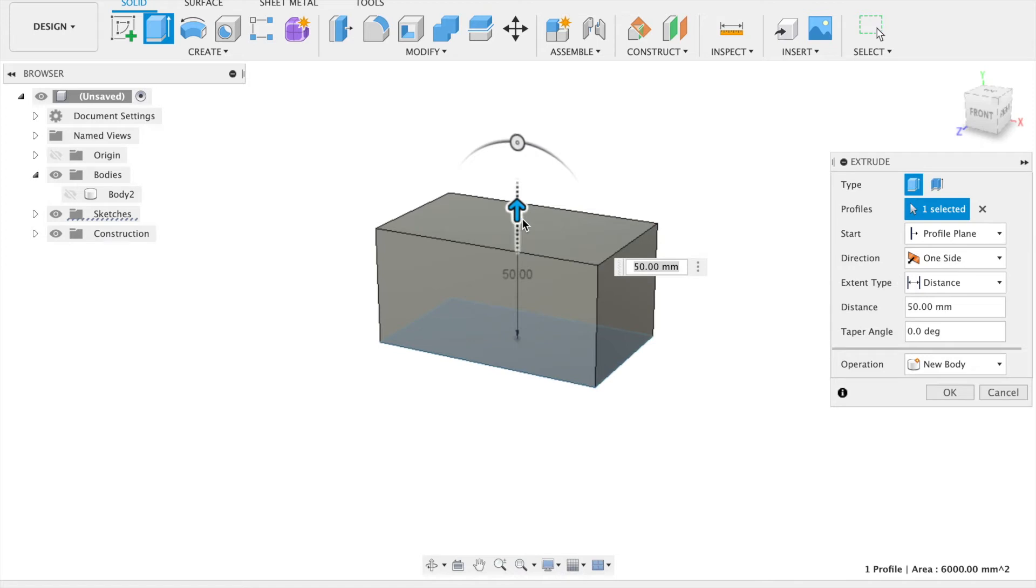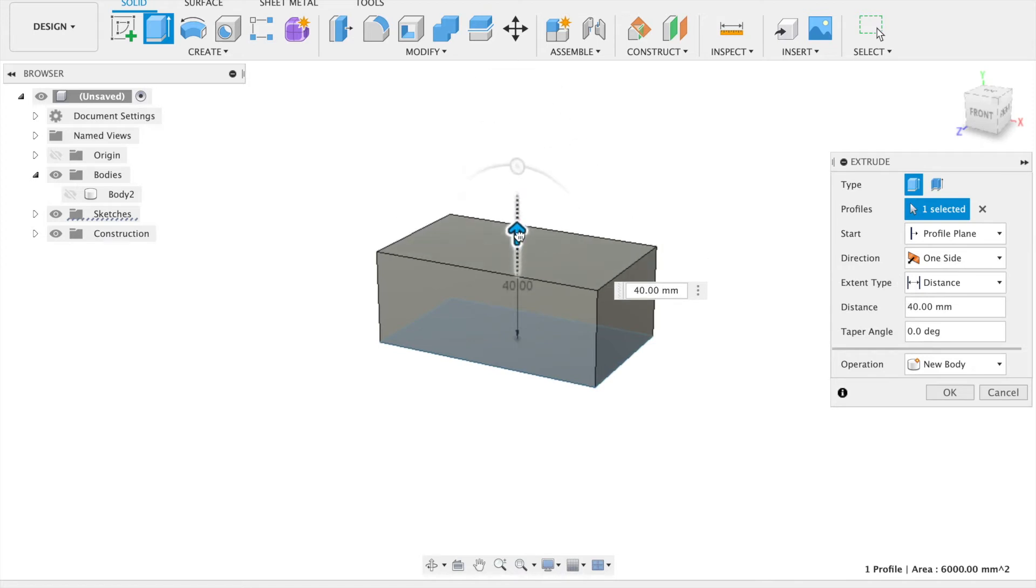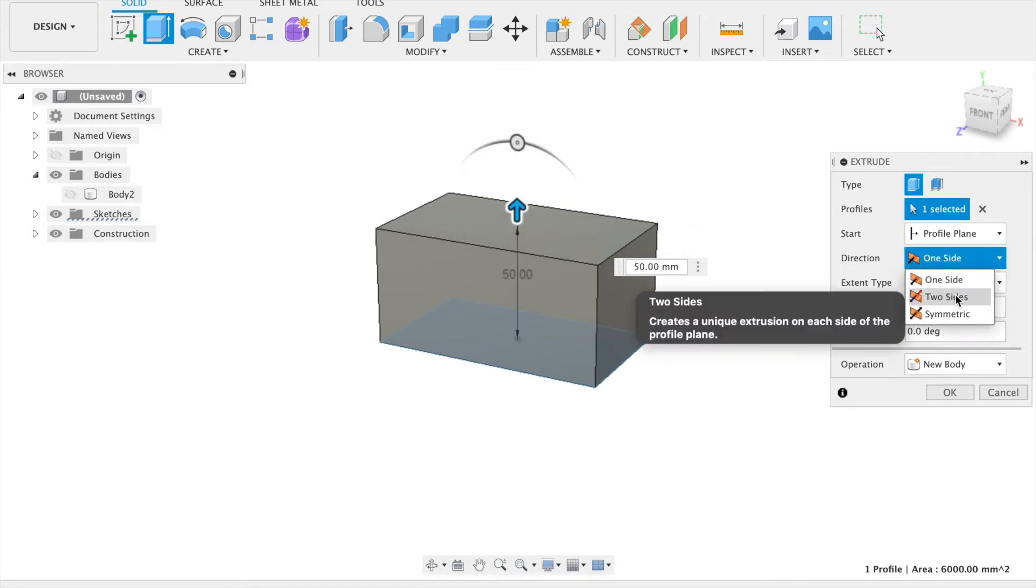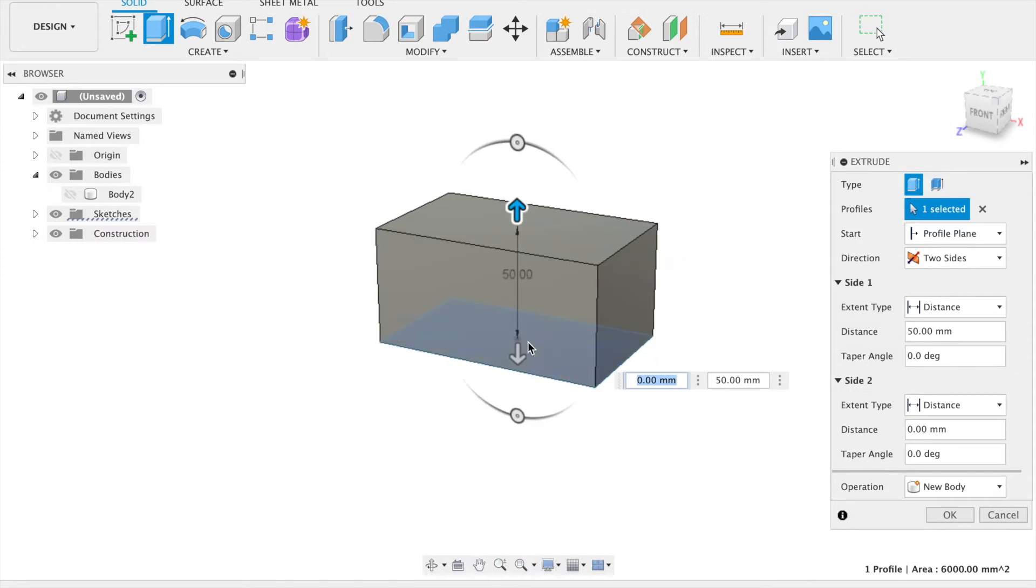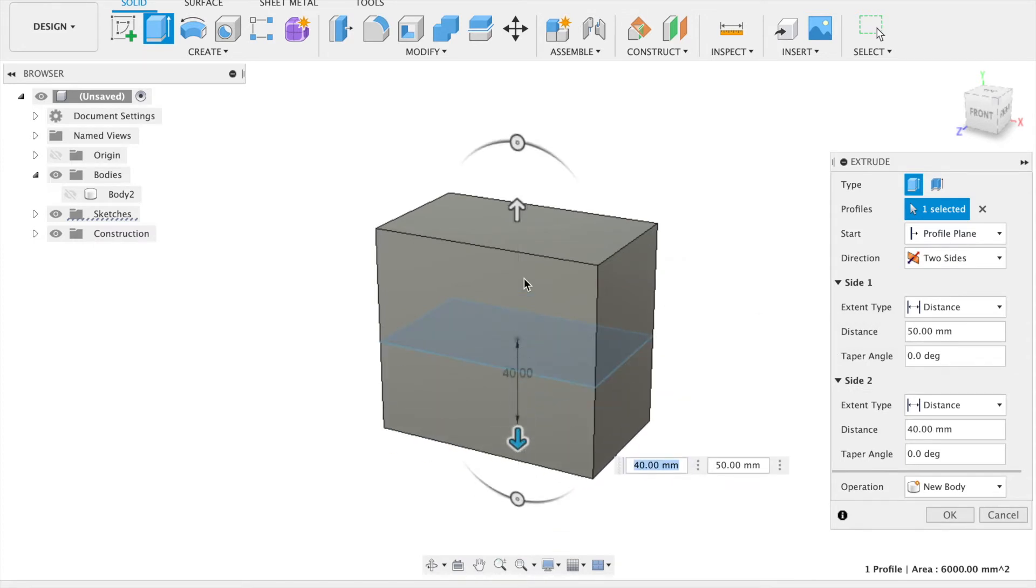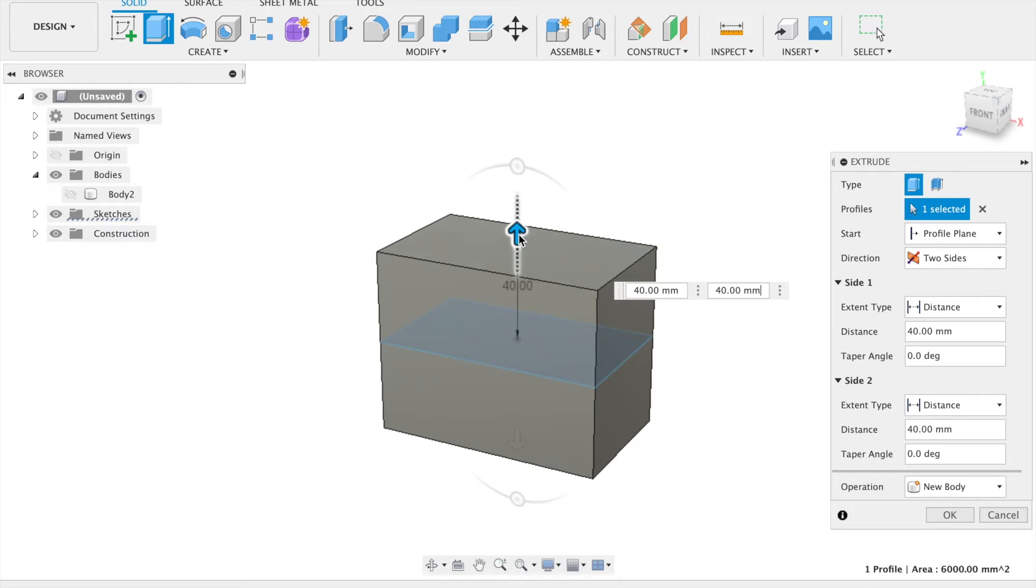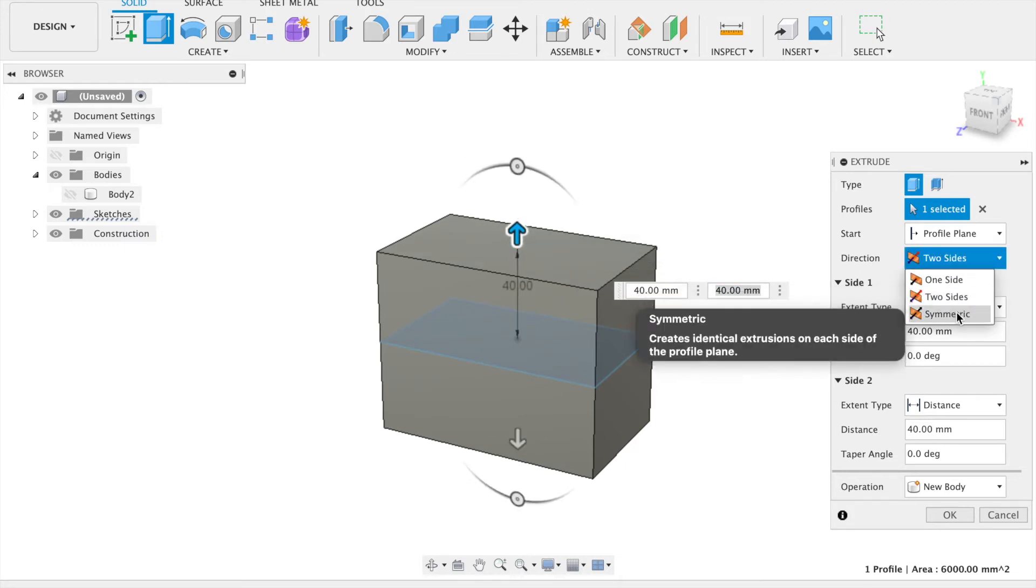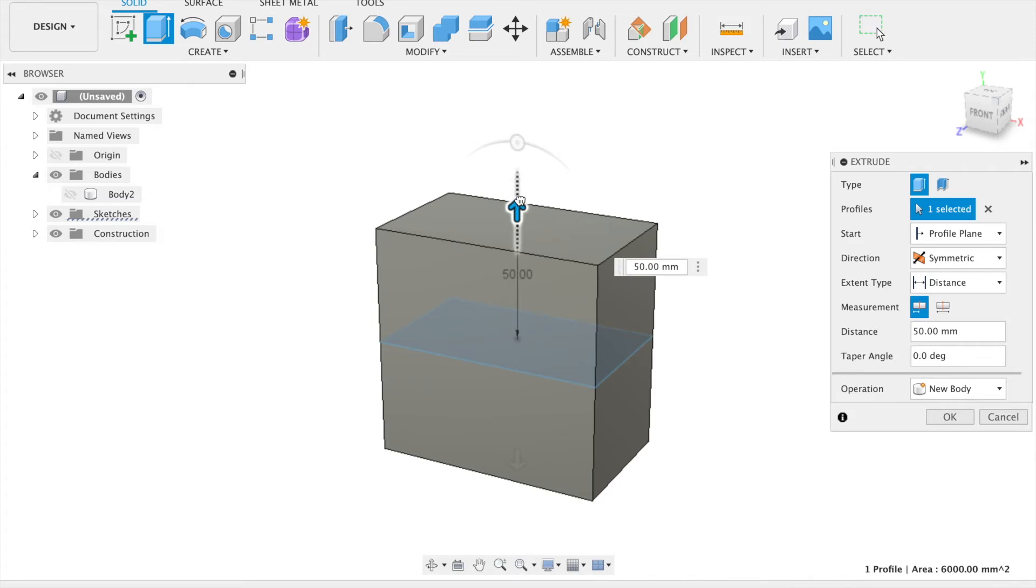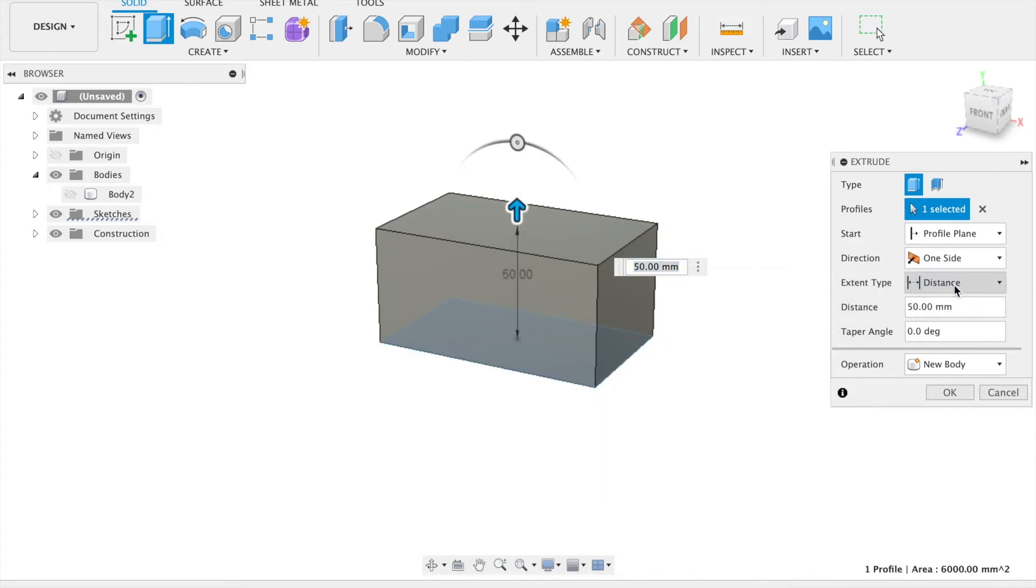The direction can also be changed. One side will create an extrusion coming from only one side of the selected profile. Two sides allows for extrusion from either side of the profile which can be at different lengths. And also symmetric, which creates an equal extrusion from both sides of the profile.